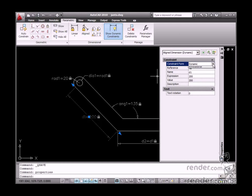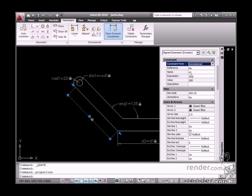When you change the style to annotational, there are new options displayed on the properties palette.